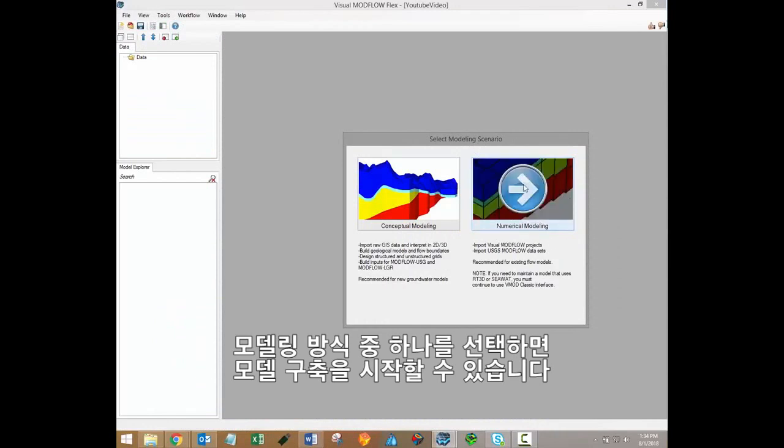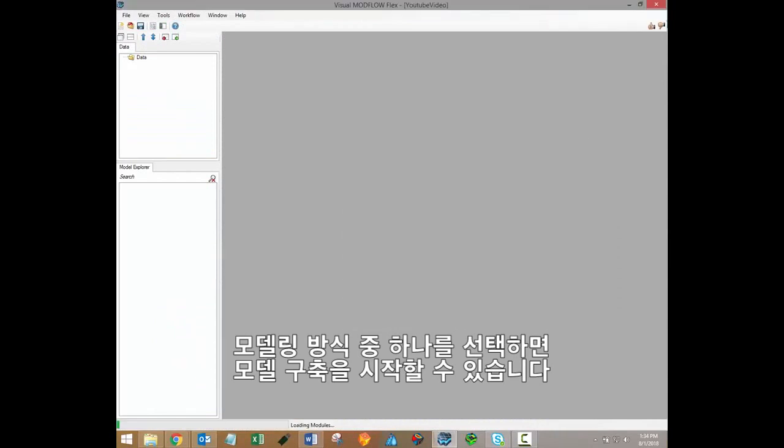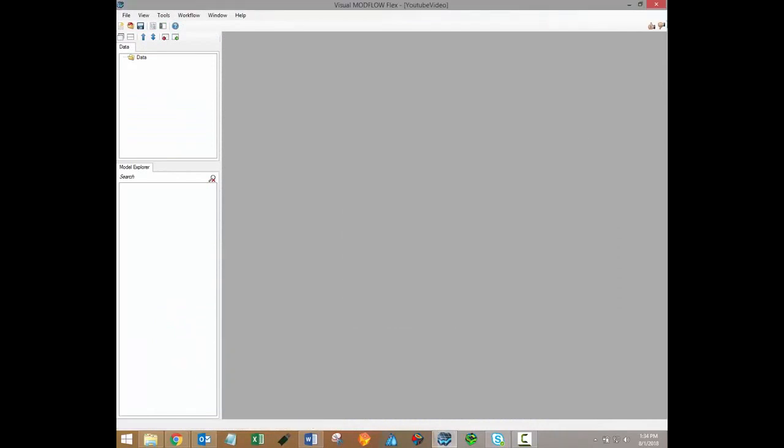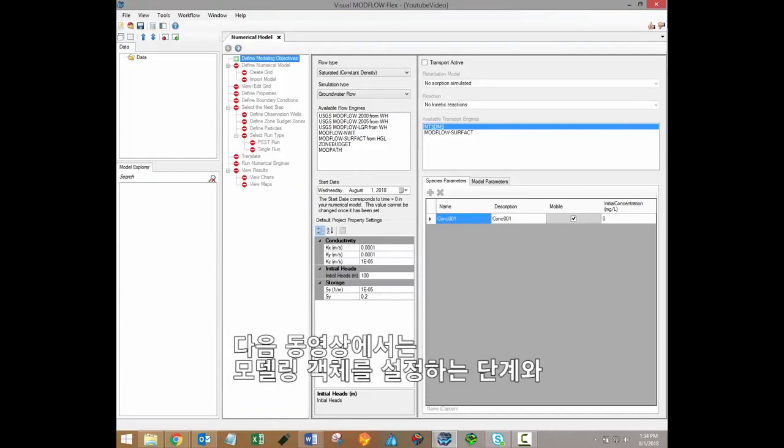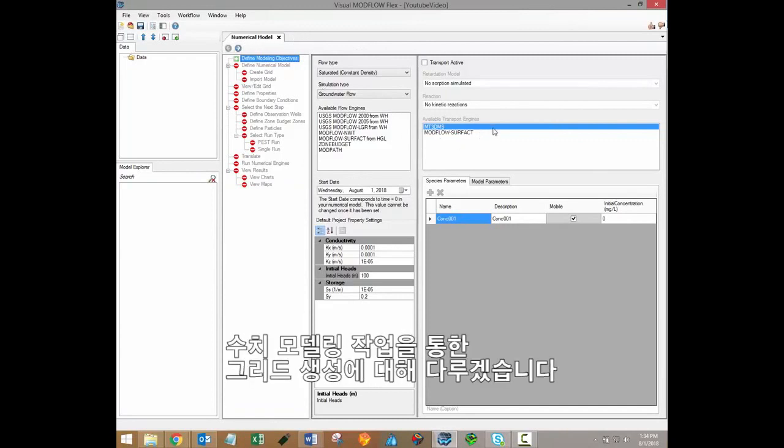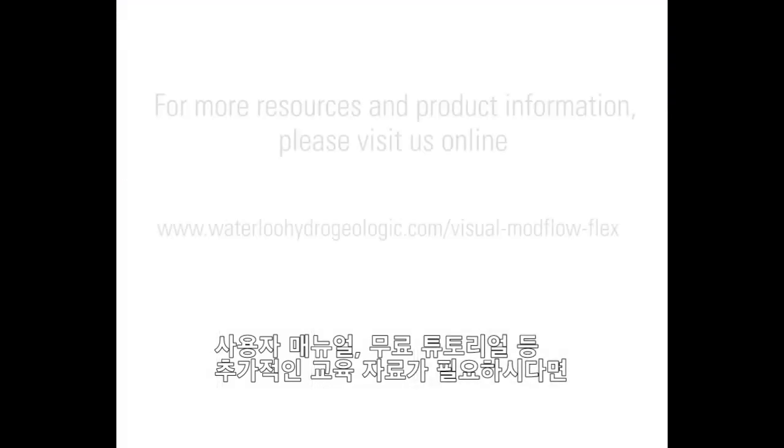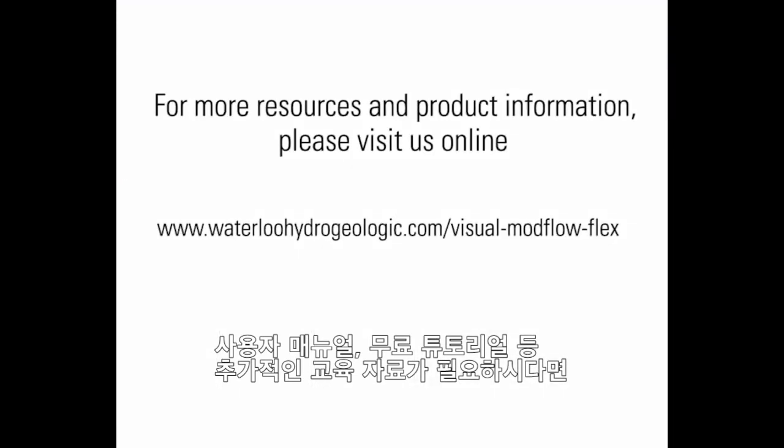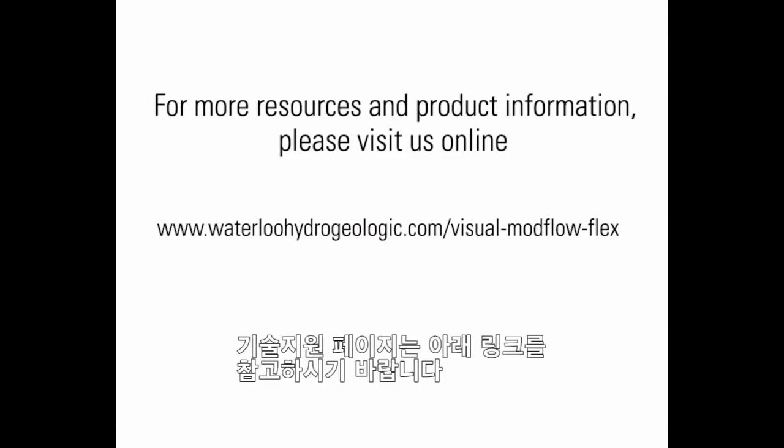So once your selection is made, you can start building your model. Thanks for watching. Stay tuned for more Visual ModFlow Flex training videos. The next video in the series will discuss the define modeling objective step and grid creation through the numerical modeling workflow. For additional training resources, including user manuals and free tutorials, please visit the Visual ModFlow Flex support page on our website. A link for that page has also been included in the video description.